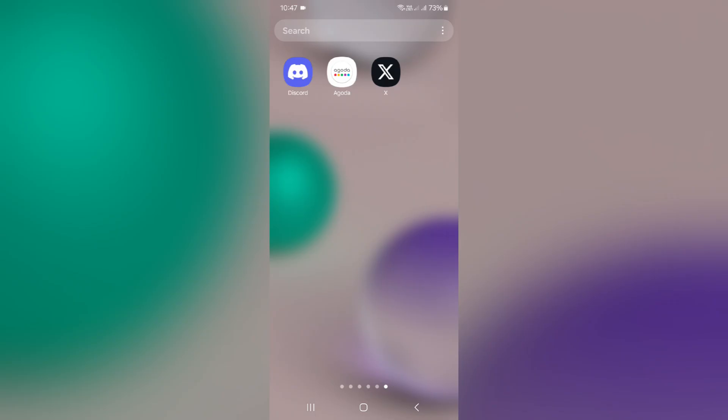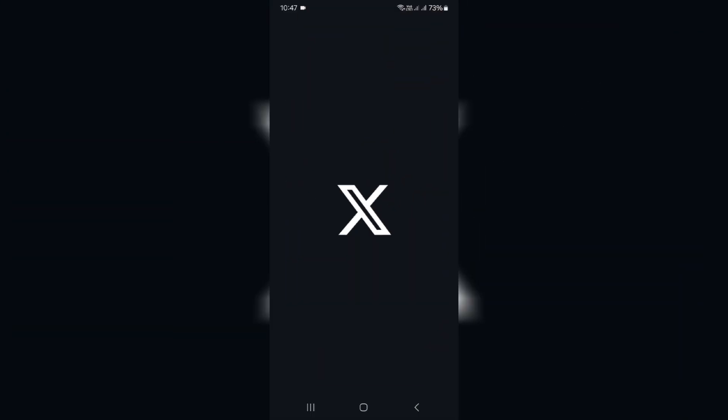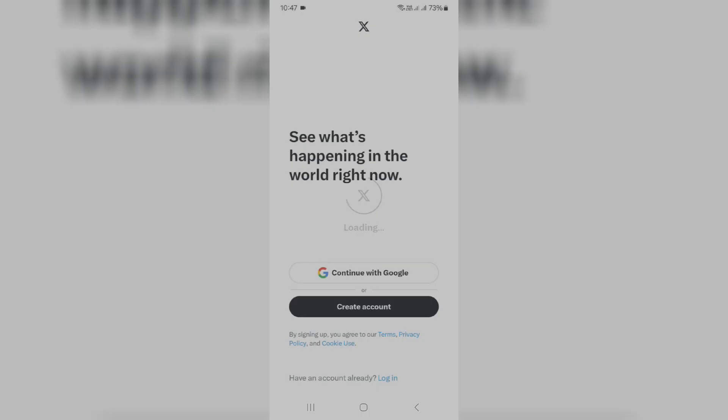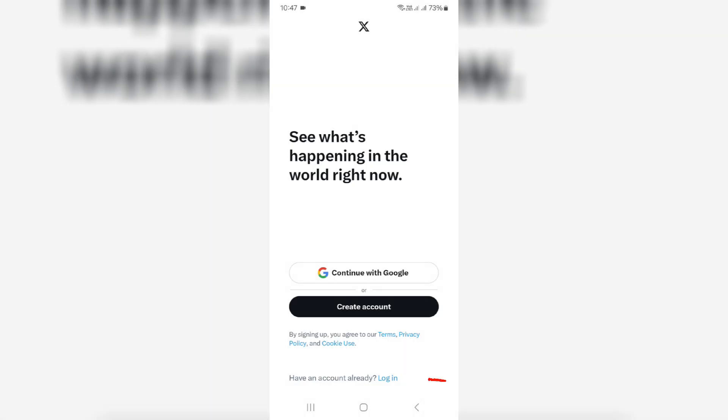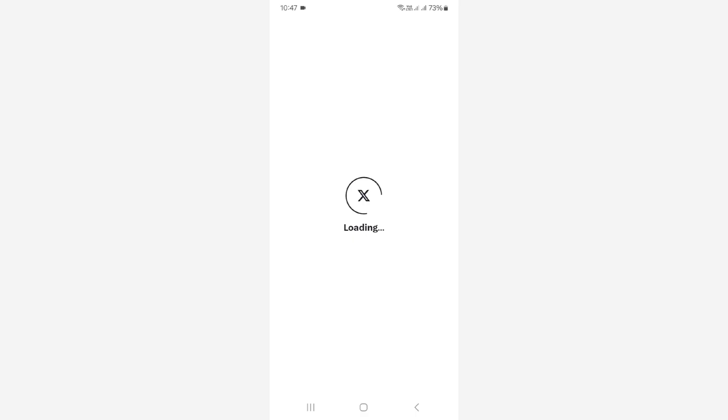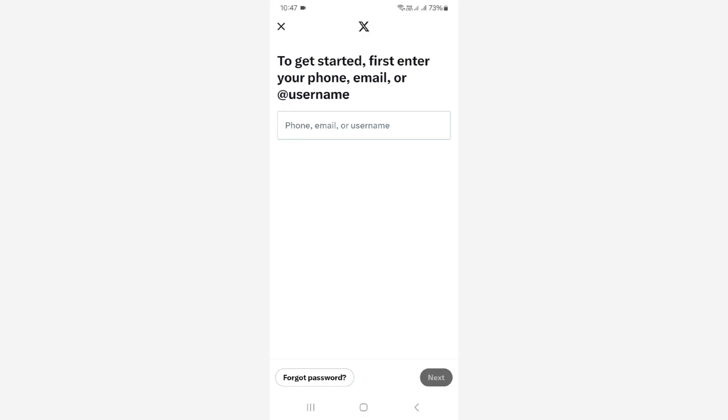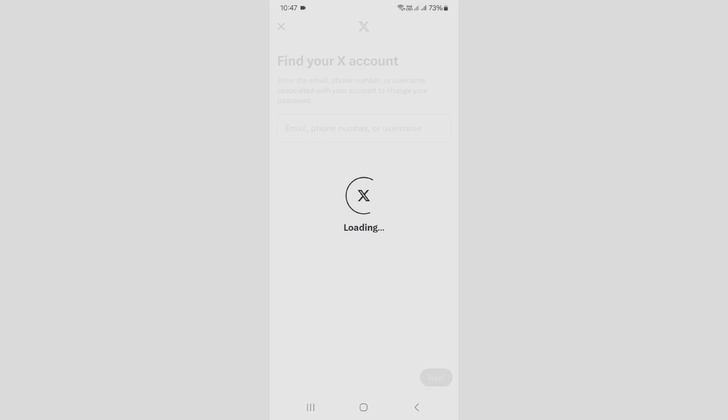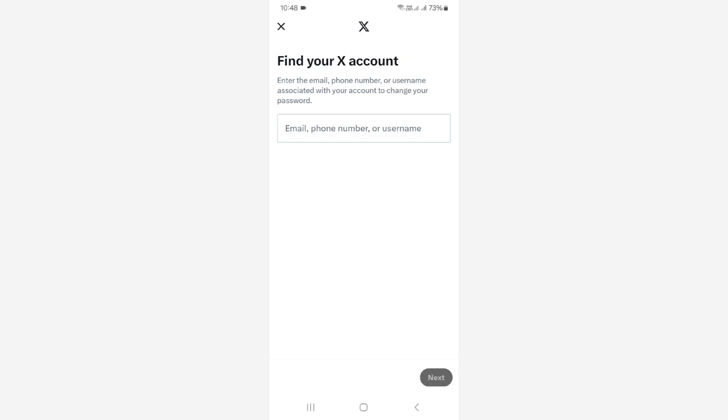So we simply open the X mobile app and click on login. Here I press the forget password link. They ask for my X account linked email ID, phone number, or username.